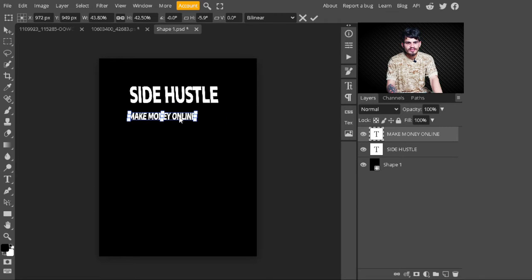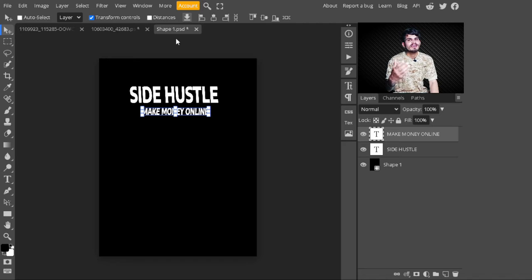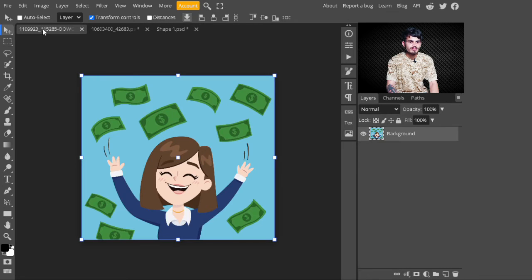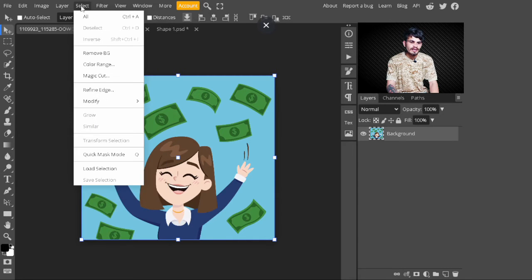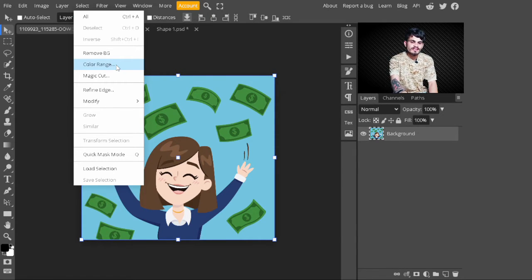I adjust it below 'Side Hustle.' To make the design more beautiful, I place an image. I select the image and go to the top panel and click on 'Select.'